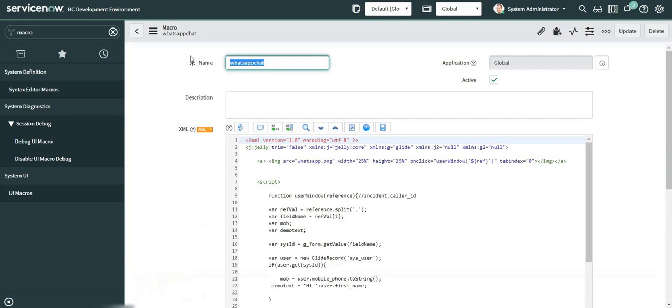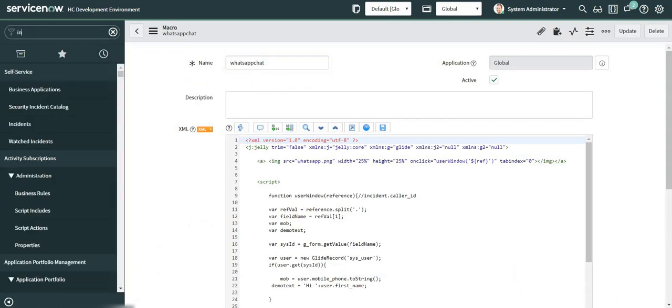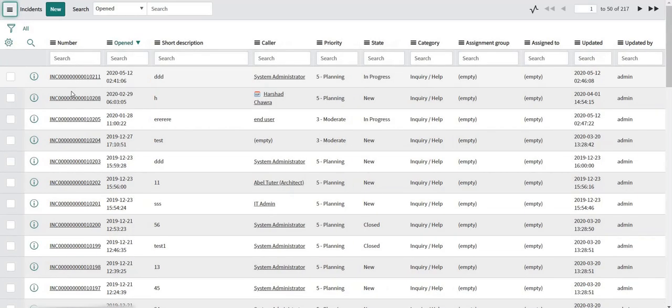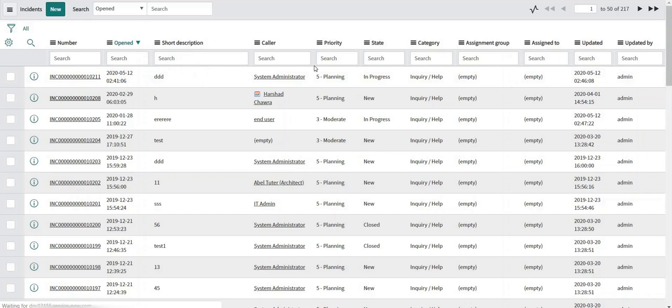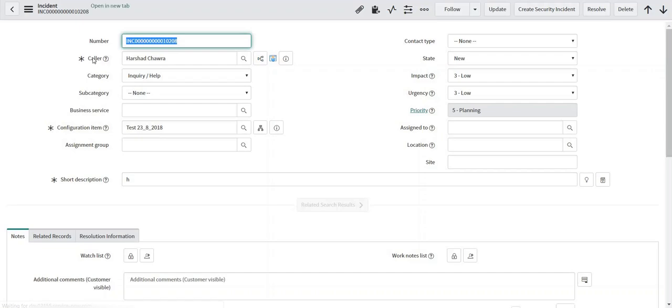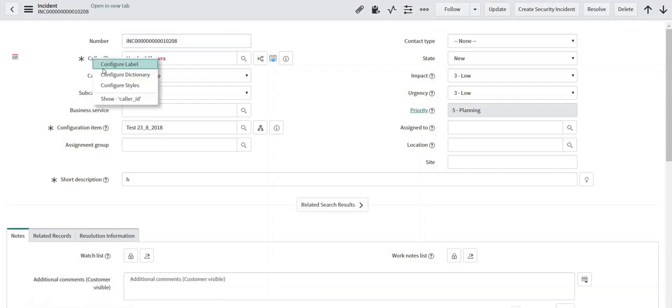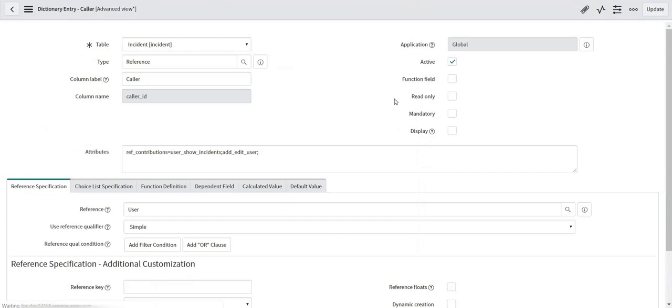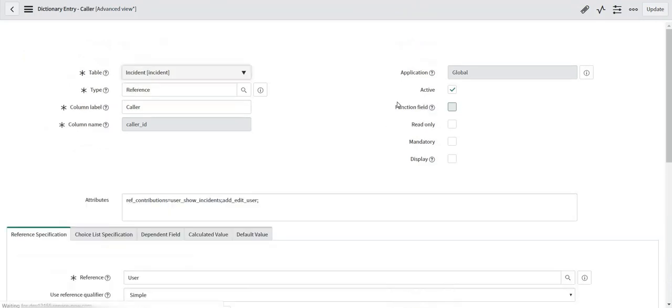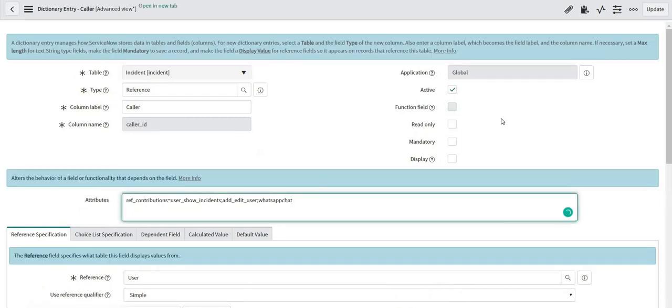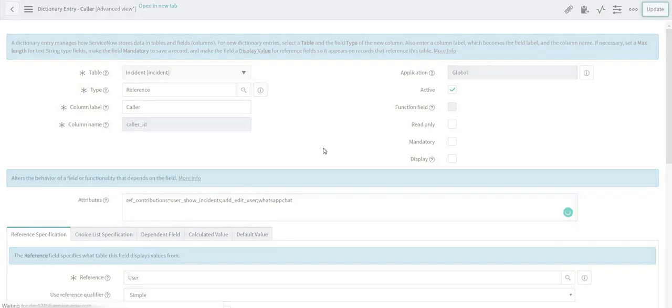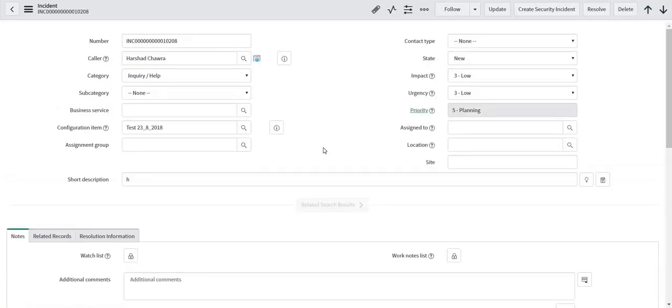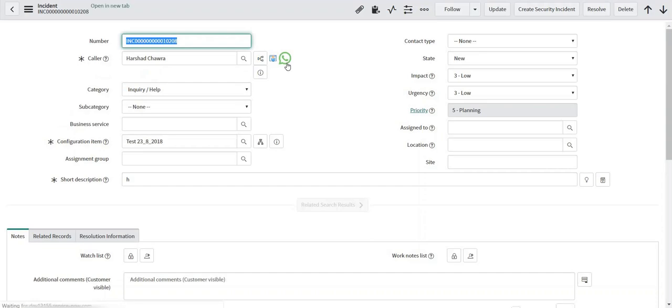I will navigate to my incident form now where I want to display the WhatsApp icon. I will open this record. As of now the icon is not visible because I have not added the UI macro to the dictionary. I will right click on this, configure dictionary. Here I will mention that whatsapp_chat. I will click on update. You can see that WhatsApp icon is available over here, it's visible now. If I click on it right now, let's see what happens.